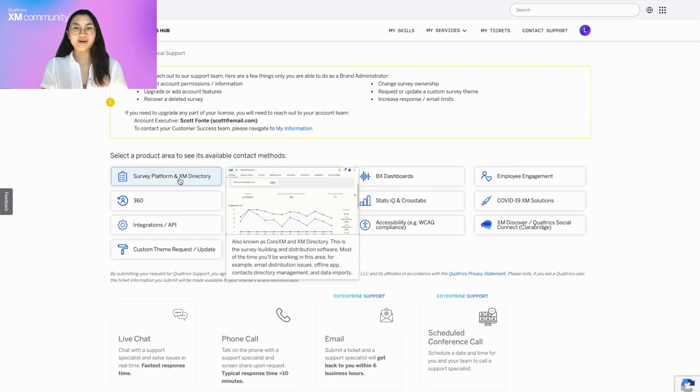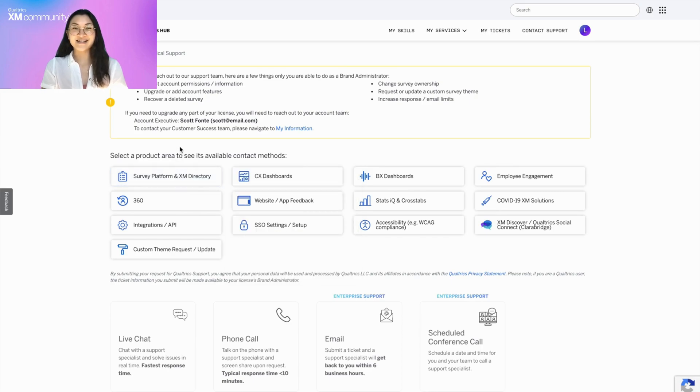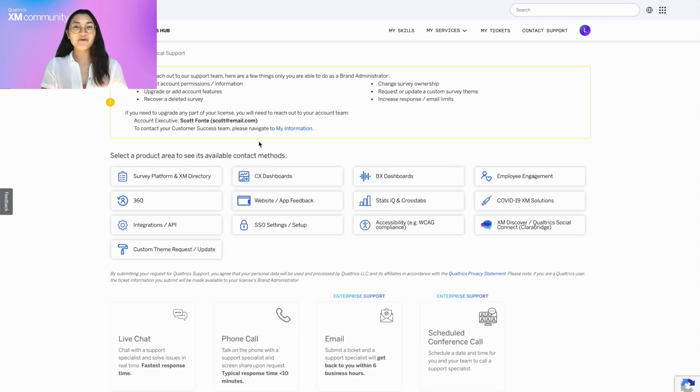If you're a brand administrator, as in this example, the box at the top will highlight things that only you are able to do for the brand and when to contact your account team.